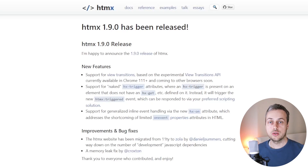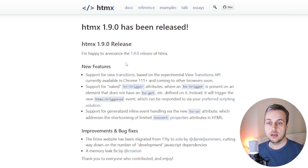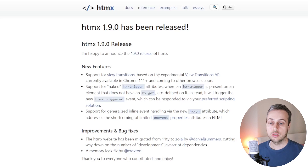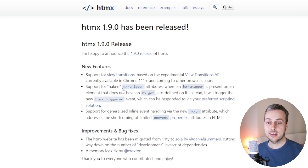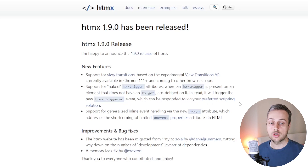This is going to be a short video where we dive into the new htmx 1.9 release. We have a new attribute in that release called hx-on. We're going to see some examples of how to use that. This page has the release notes for htmx 1.9.0, which includes support for view transitions on Google Chrome, support for naked hx trigger attributes, and support for generalized inline event handling with the new hx-on attribute.